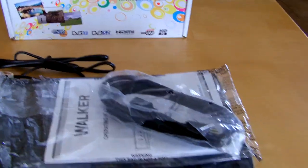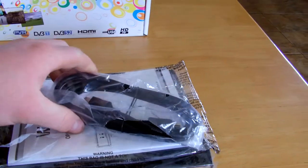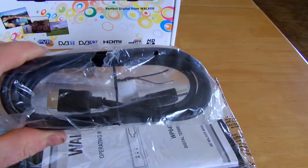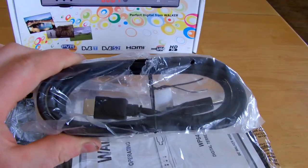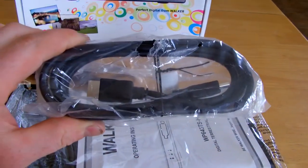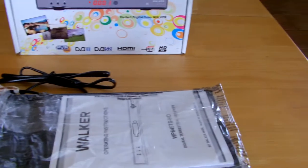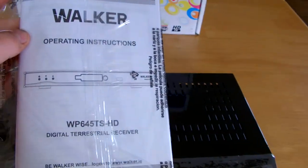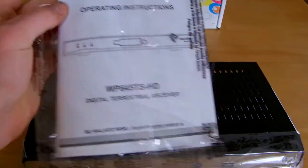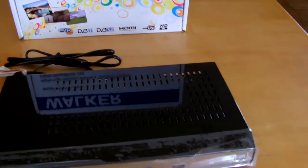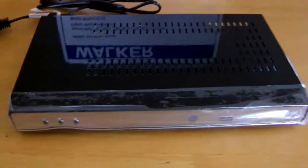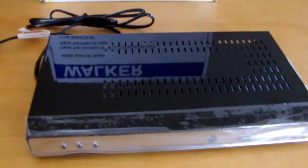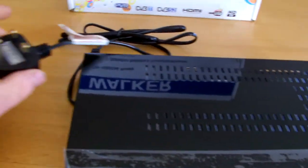Also we have an HDMI lead to connect the receiver to the TV, and a user manual which is all in English, which is fairly handy. Now onto the box itself.